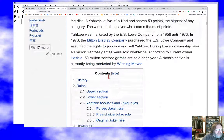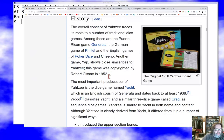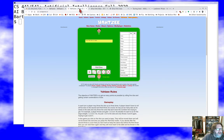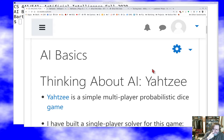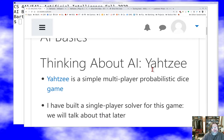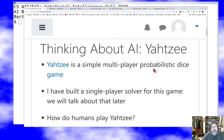Yahtzee is a dice game with some luck and some skill where you try to fill in a board to make the highest score. It can be played by yourself or with others. I also have a link in the notes to a site where you can play it. It's a game about probabilities and dice — how you try to roll the dice to get an optimal outcome. I built a single-player solver for this game; I'm one of a few people who built something that can play perfect single-player Yahtzee, for various definitions of 'perfect.'